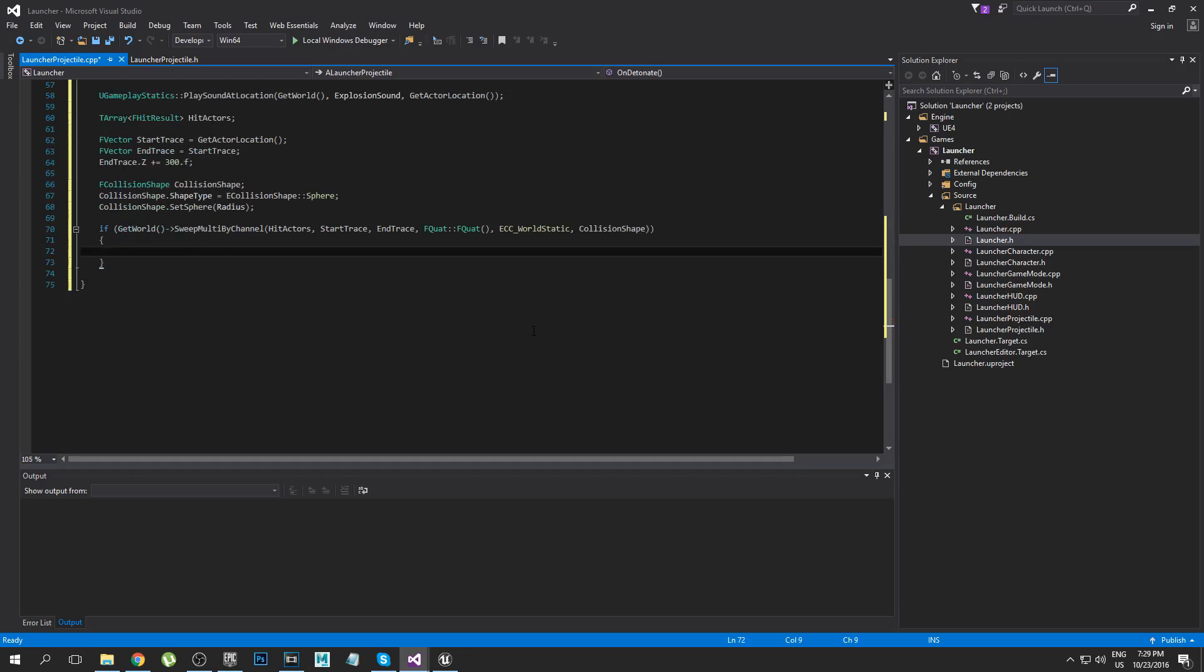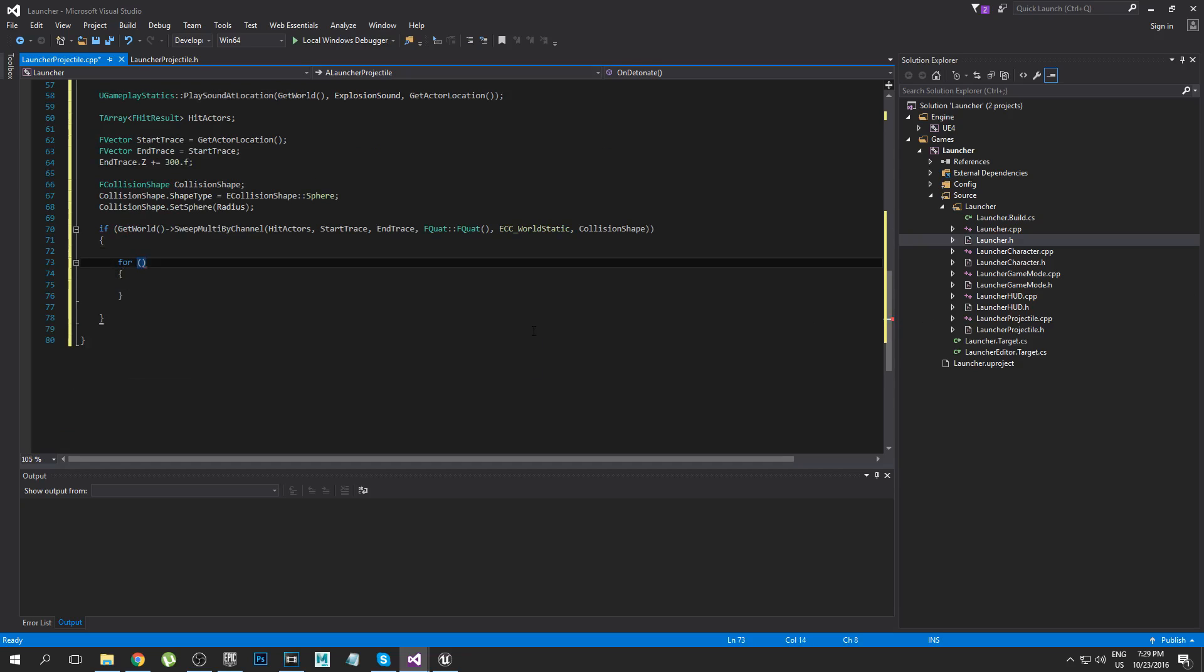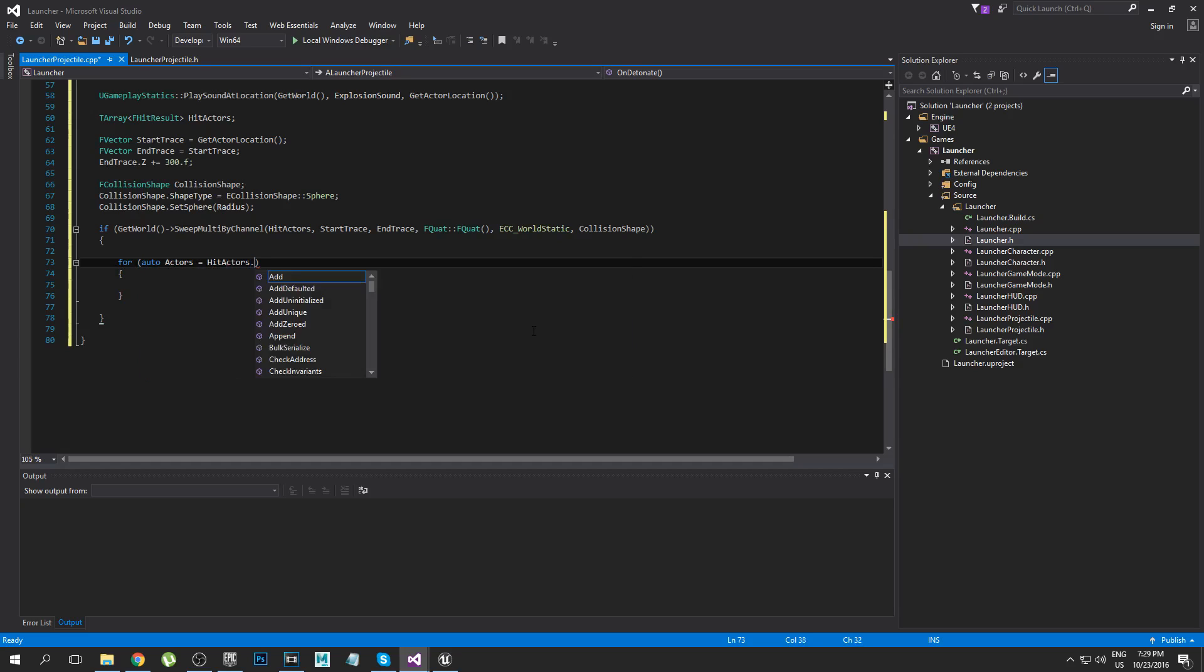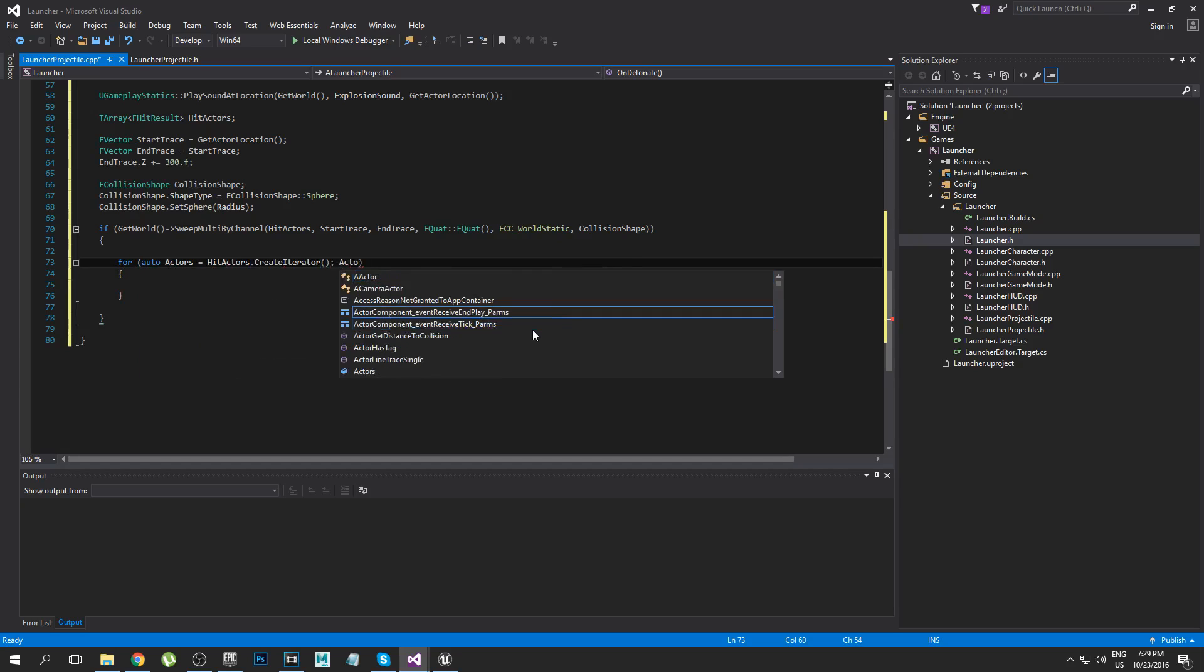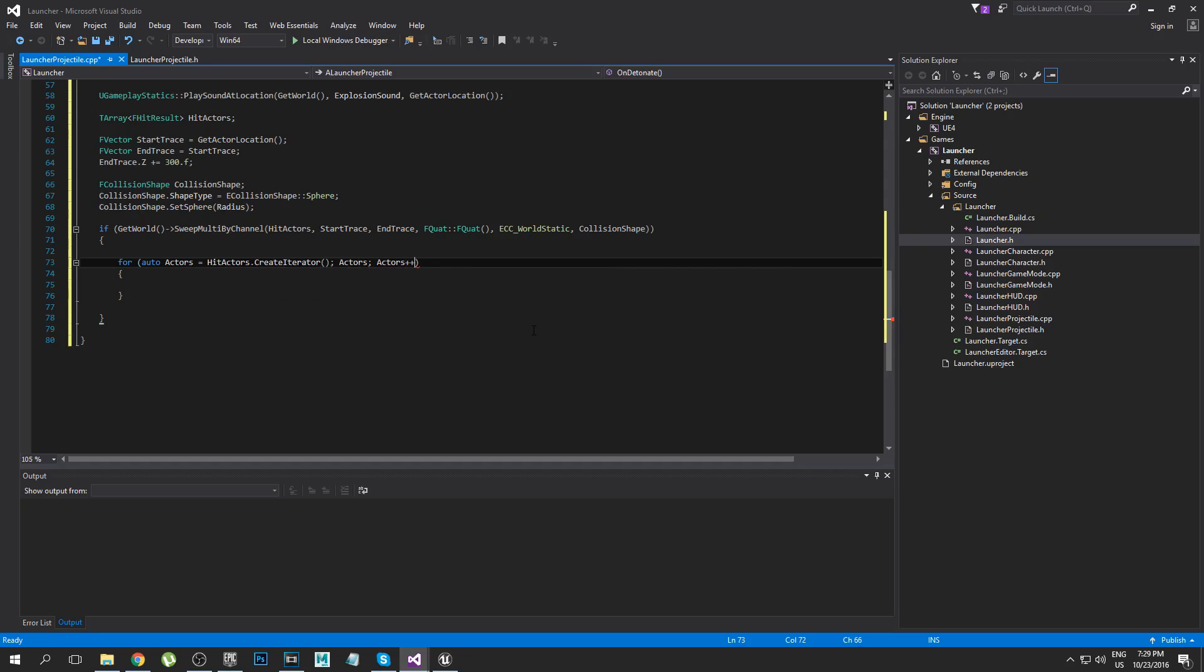Okay so now we need to loop through whatever we've hit. If we have hit something we're going to create an iterator so we're going to say Actors equals HitActors.CreateIterator and this just allows us to loop through whatever we've hit nice and easy.